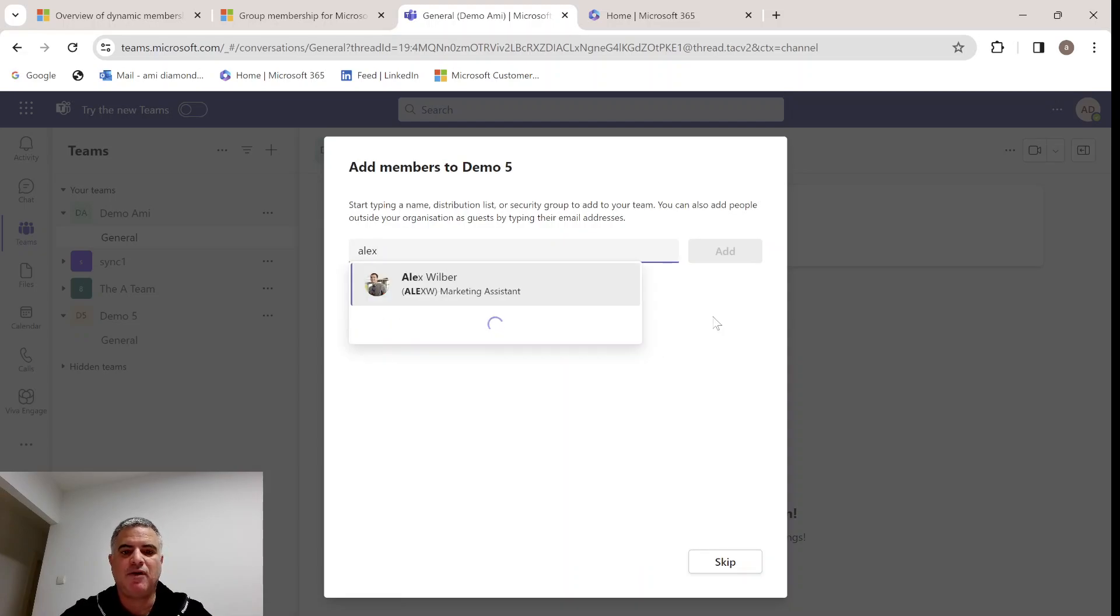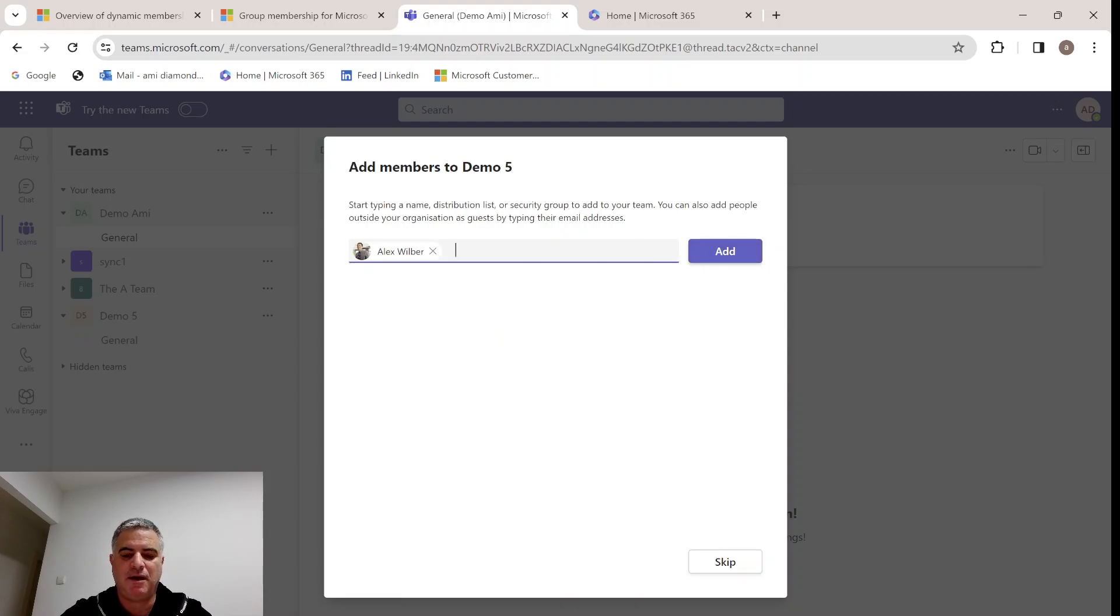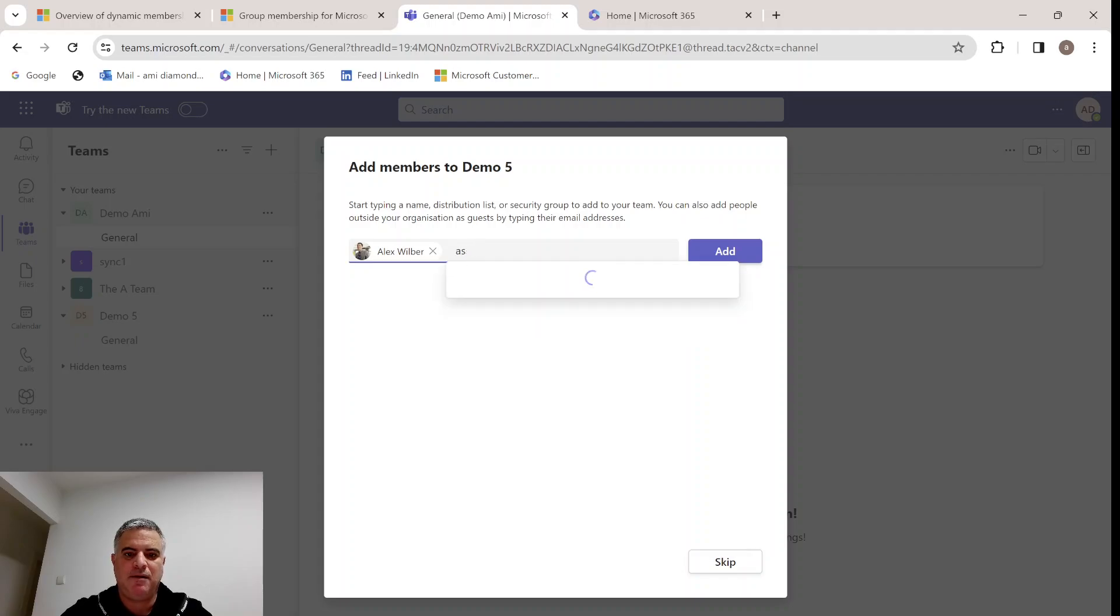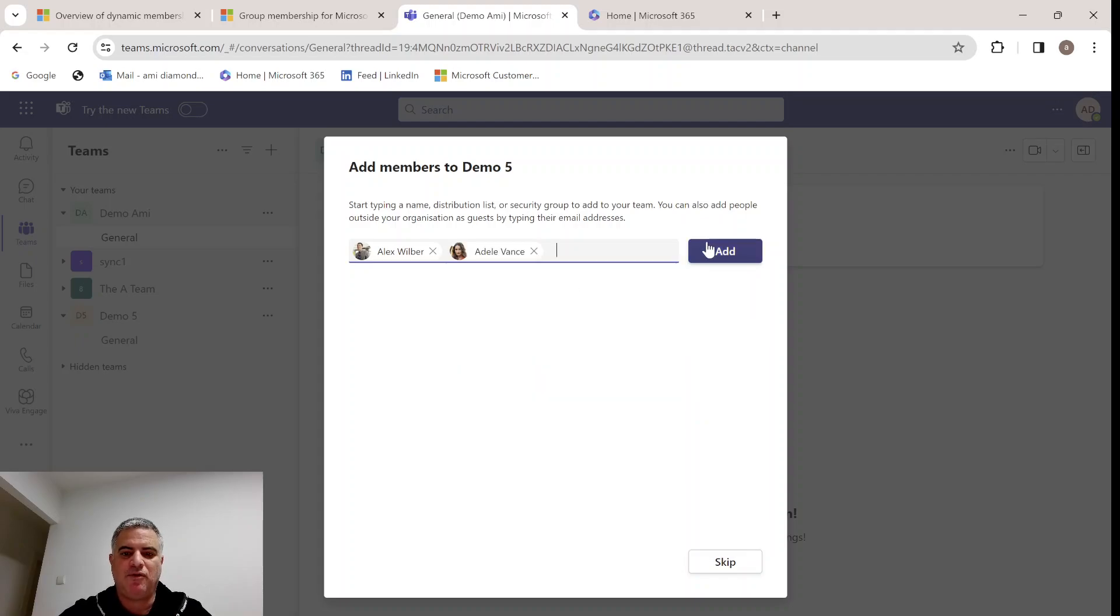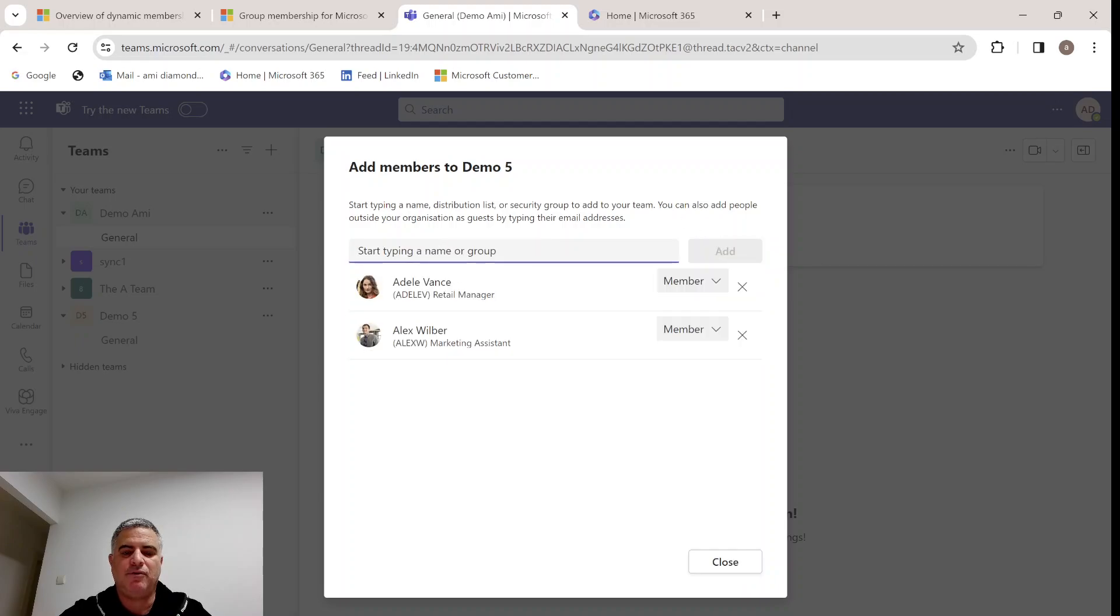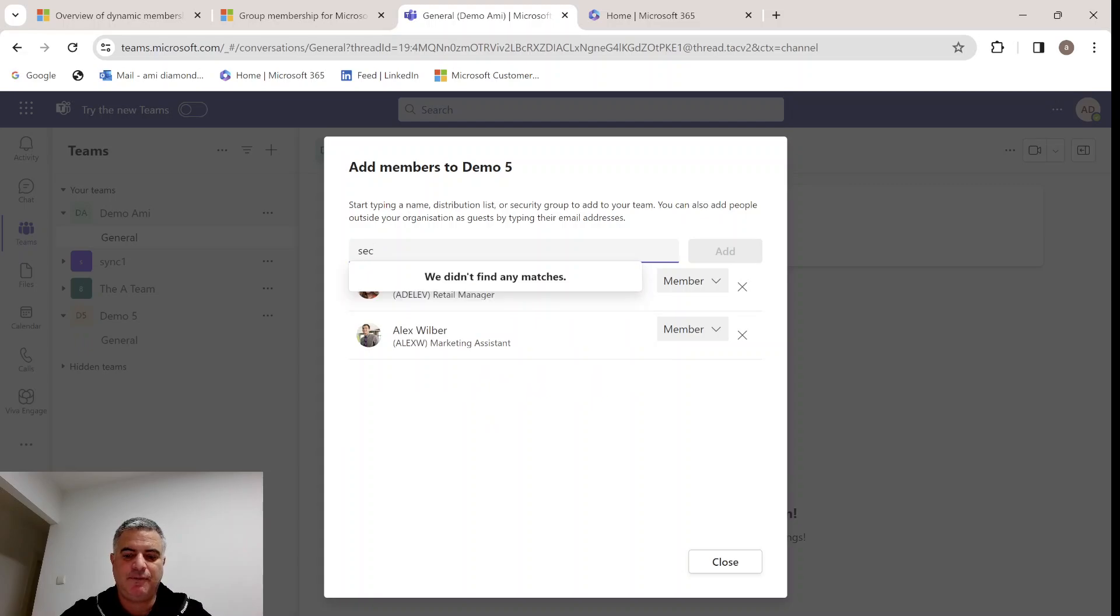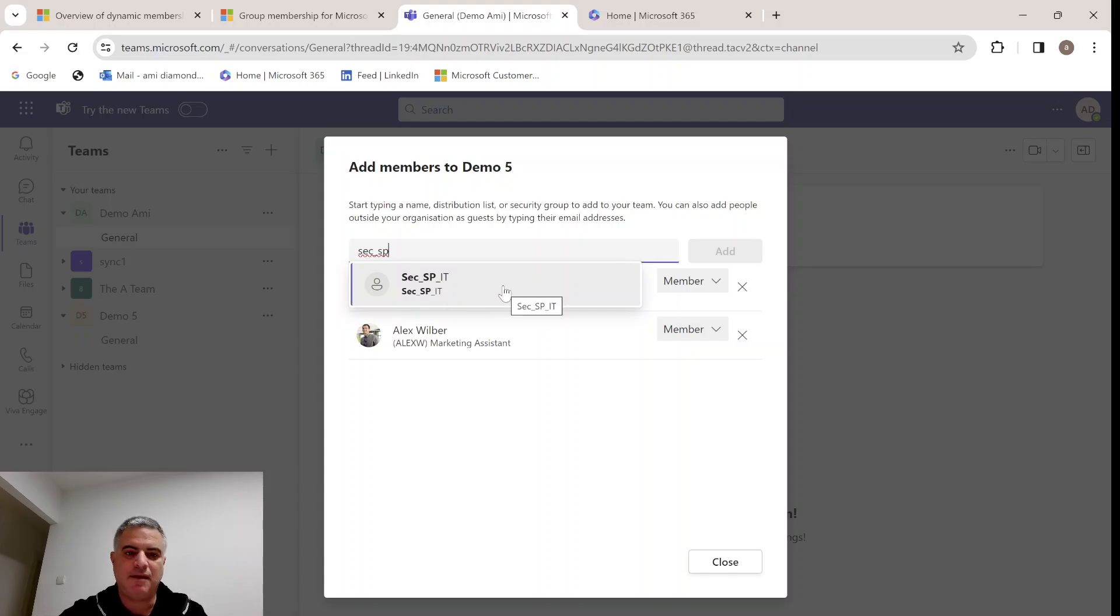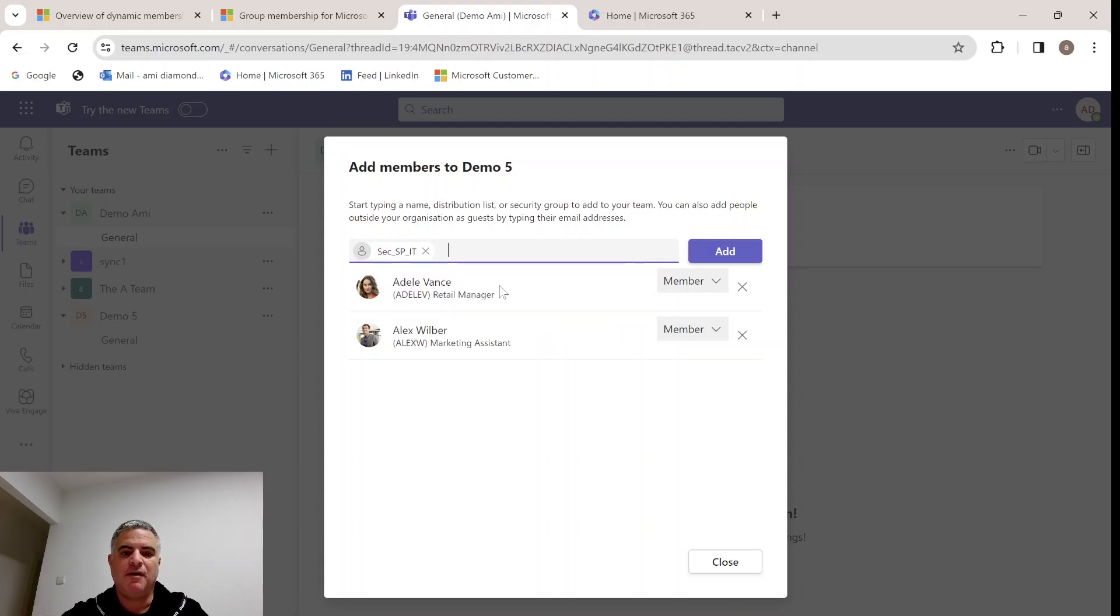You can assign single people or you can assign an Active Directory group. Let's look for Adele. If I add her, Alex and Adele, it will add them automatically. But what we can also do is to add a security group.